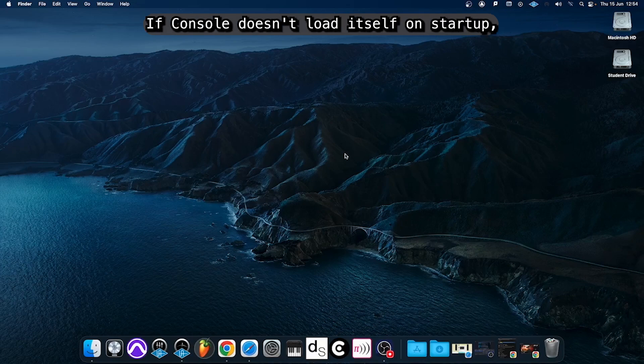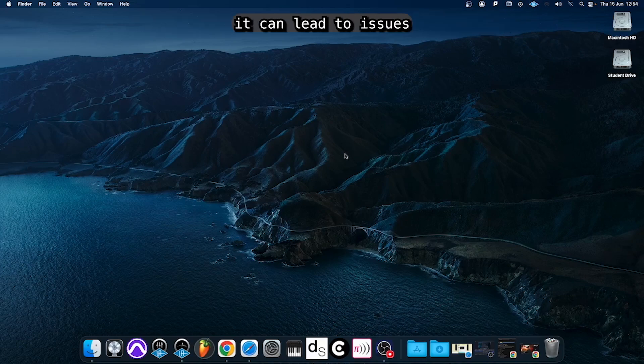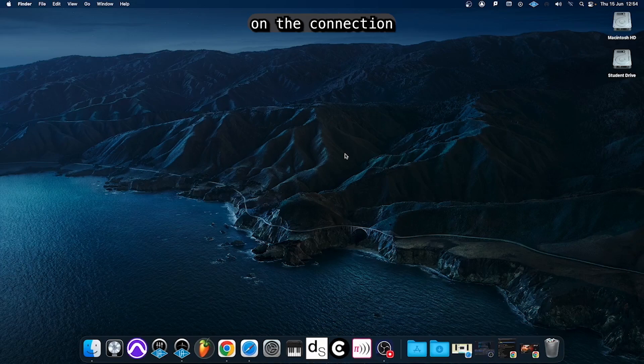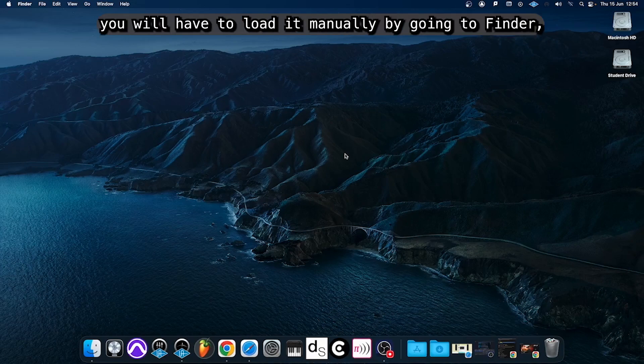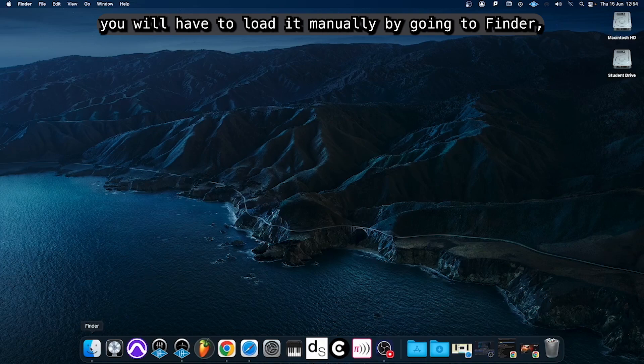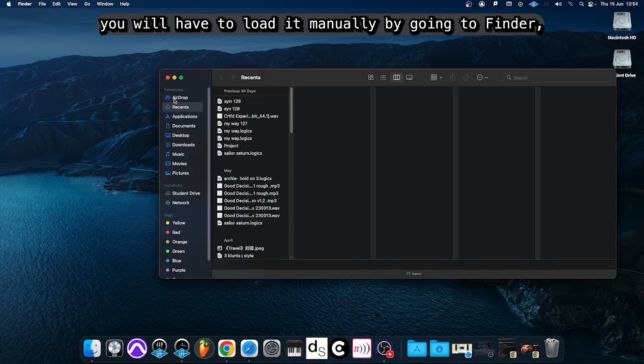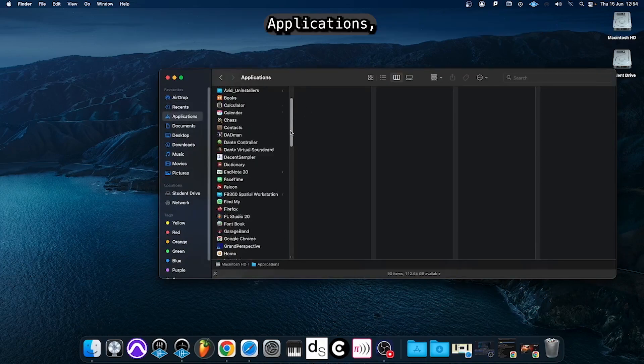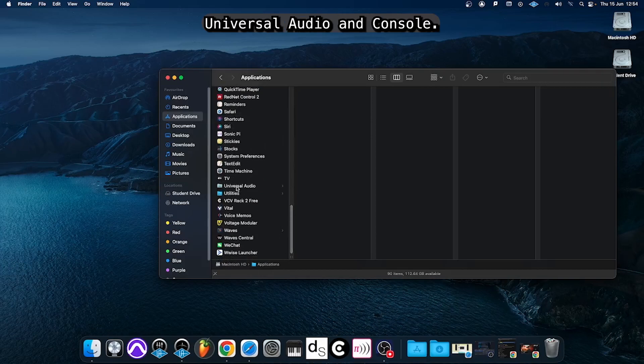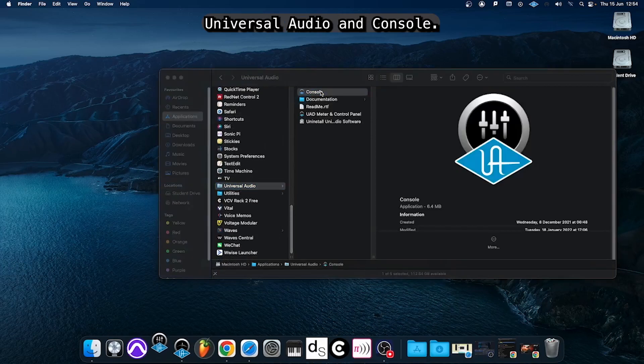If Console doesn't load itself on startup it can lead to issues on the connection between the interface and the computer. In this case you will have to load it manually by going to Finder, Applications, Universal Audio and Console.